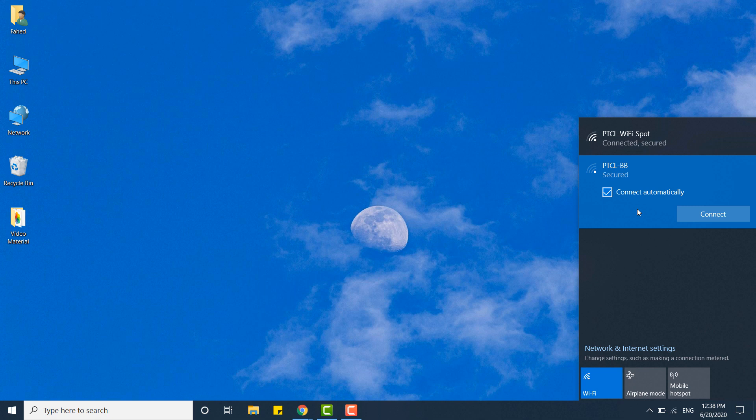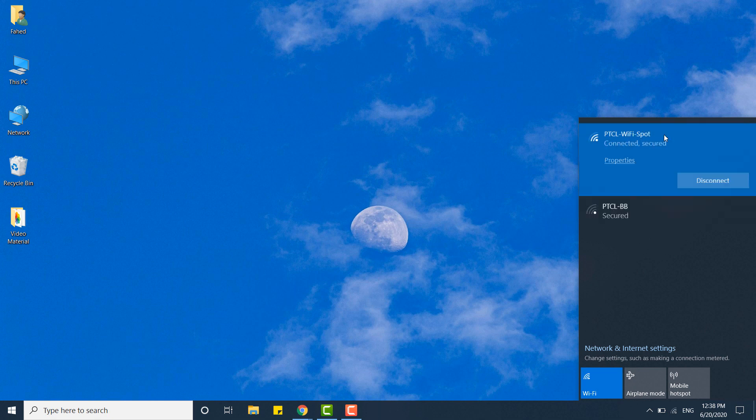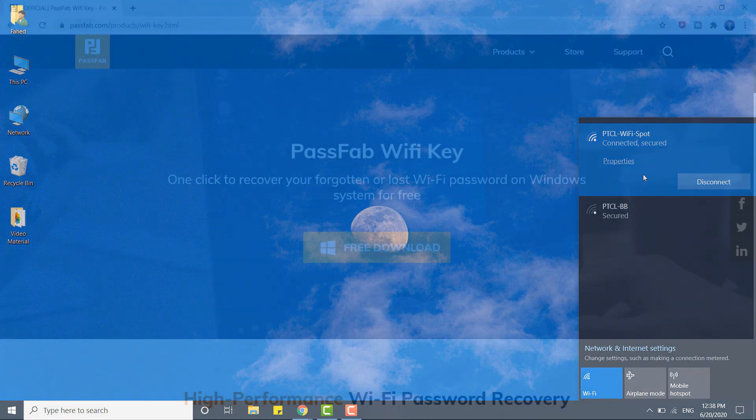I've also made videos on how to connect WiFi without password on your cell phone. If you didn't watch that video, you can watch it by clicking on the top right eye icon.